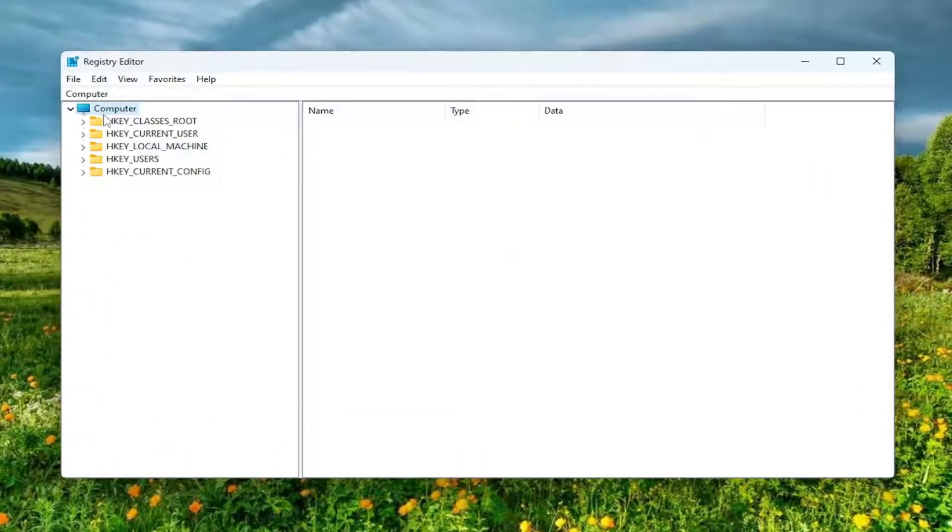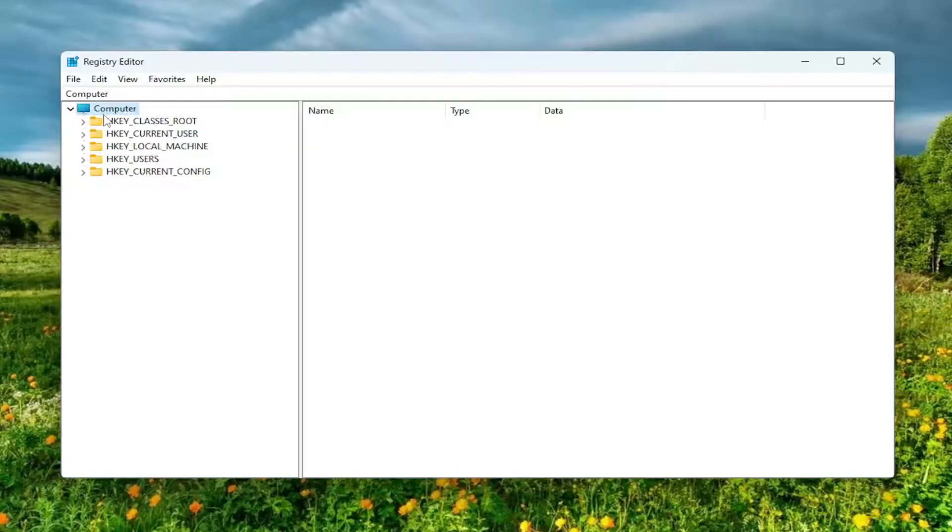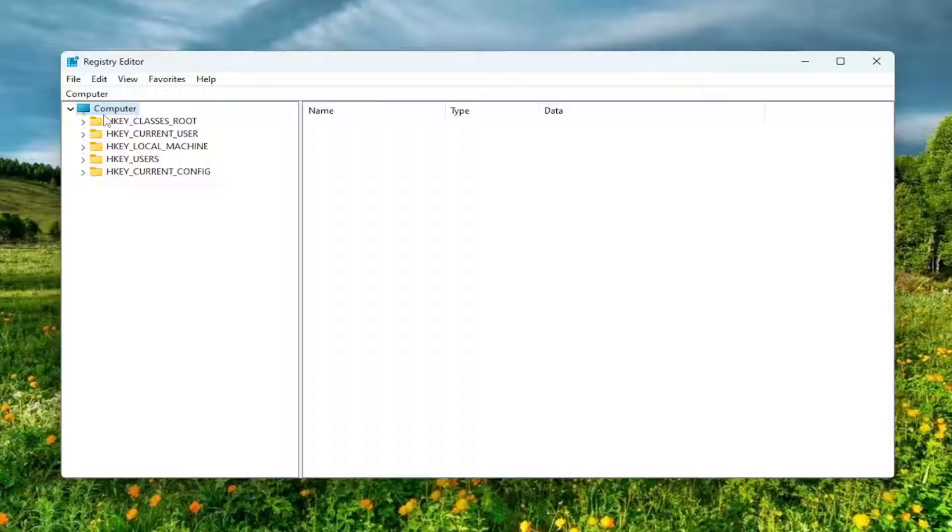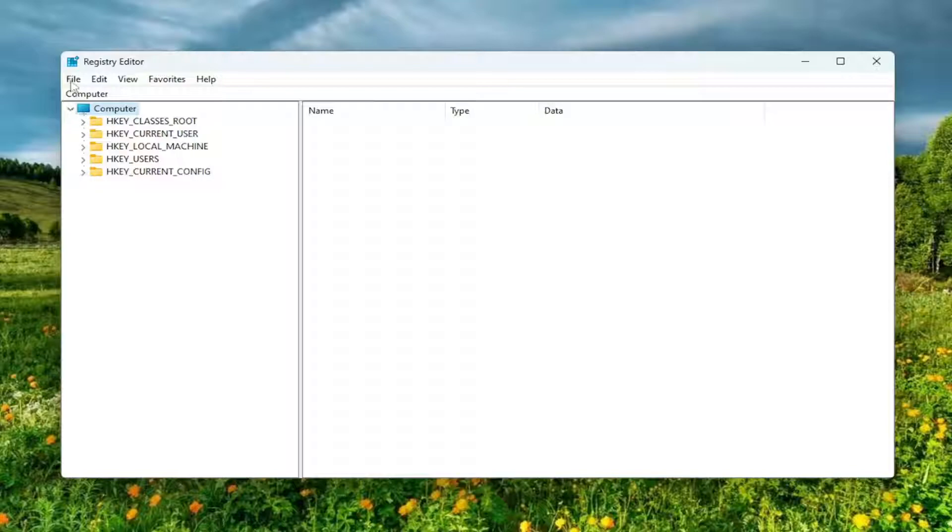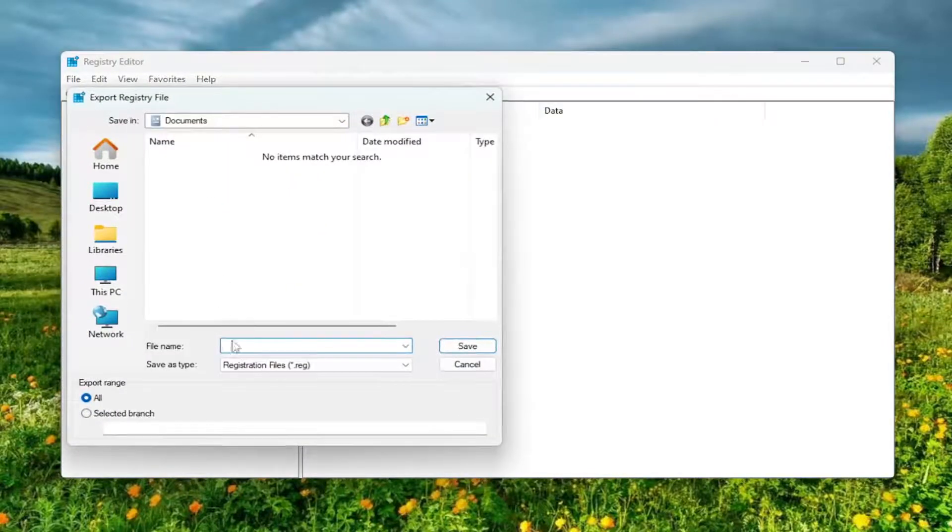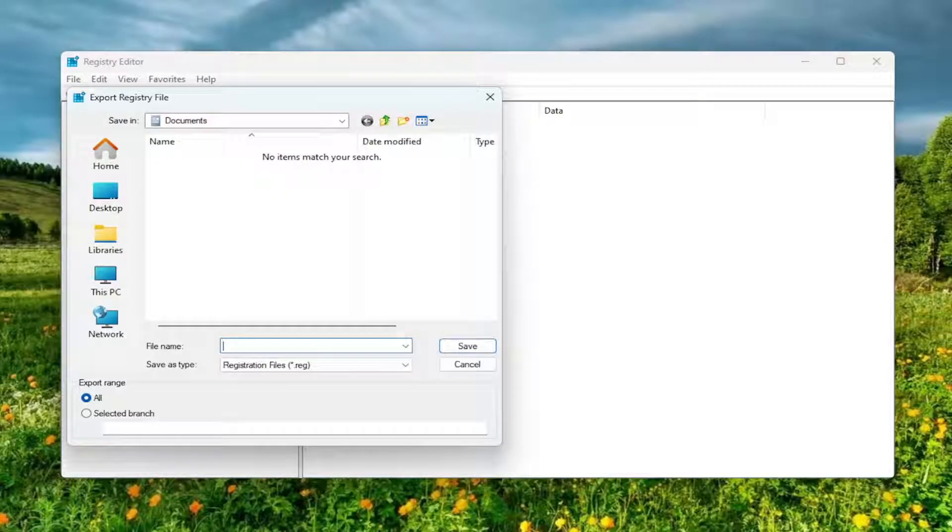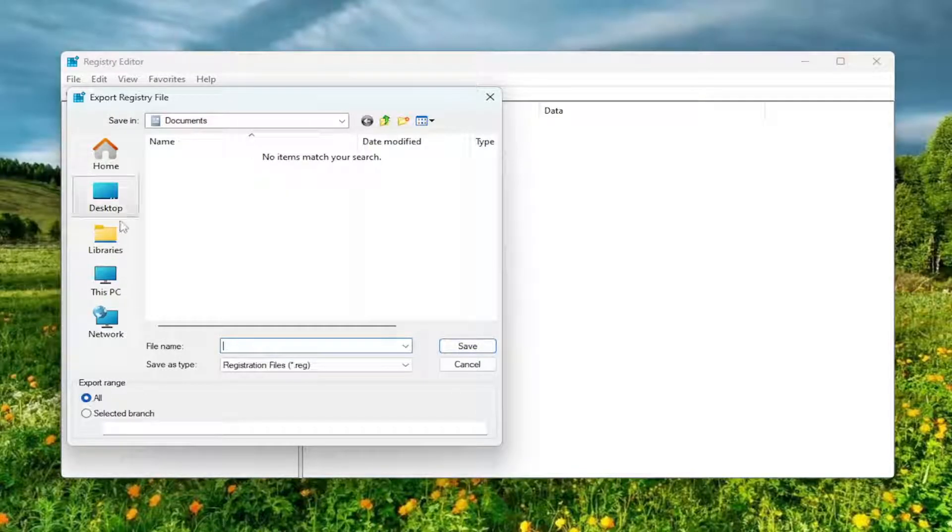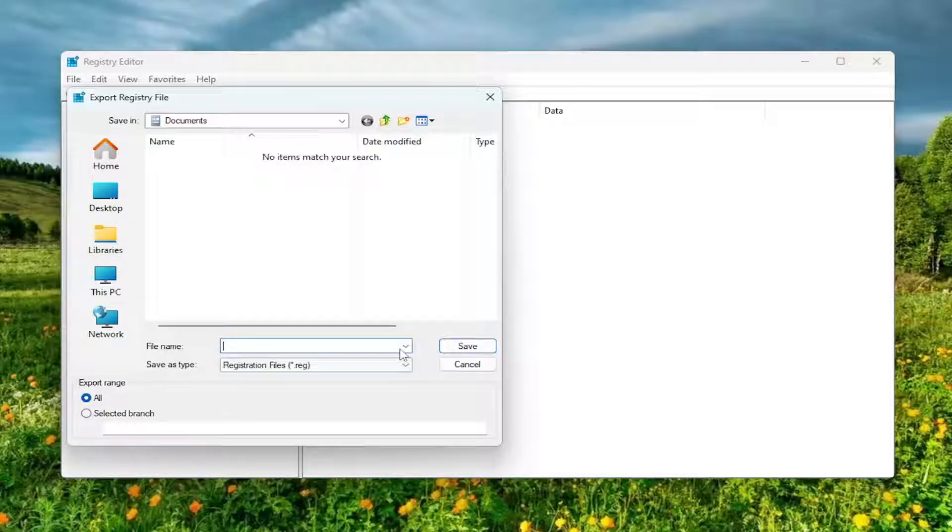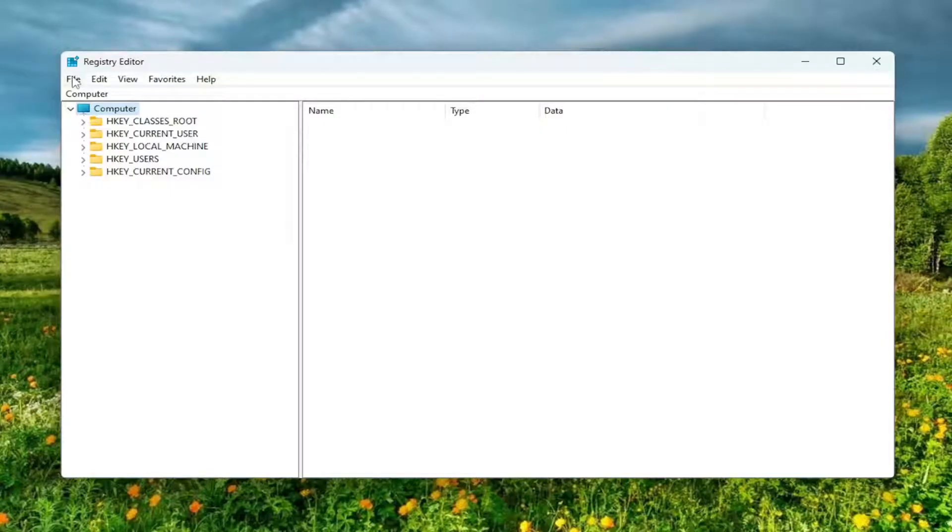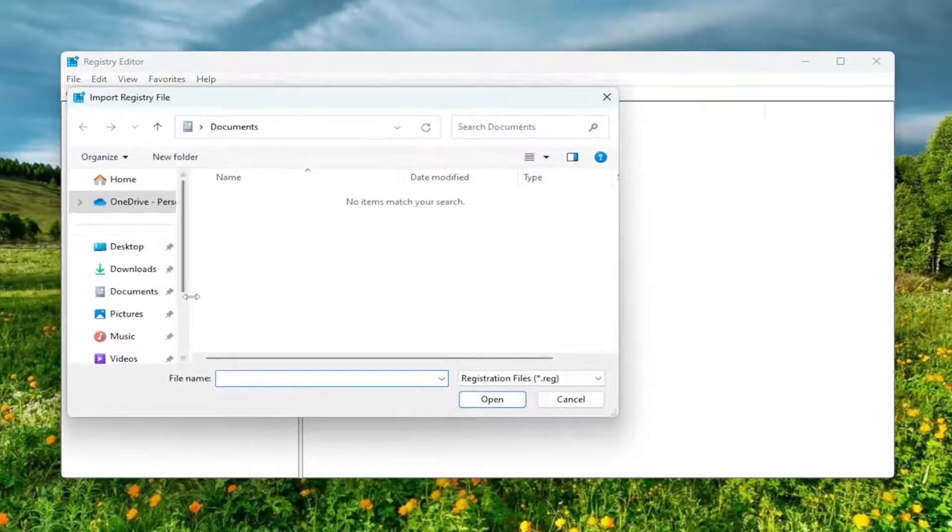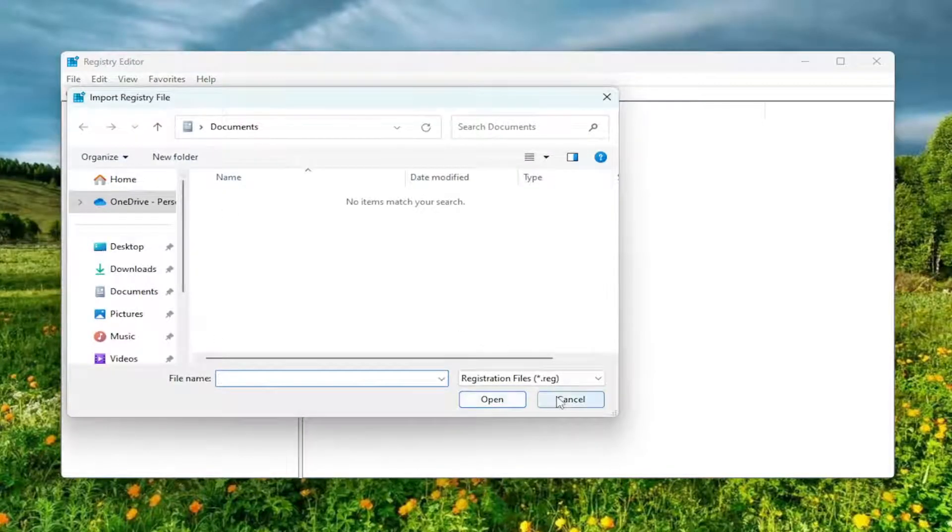And before you proceed in the registry, I would suggest you create a backup of it. So if anything were to go wrong, you could easily restore it back. In order to create a backup, it's very simple. All you have to do is select File and then Export. File name, I'd recommend naming it the date in which you're making the backup. Set Export Range to All, and then save it to a convenient and easily accessible location on your computer. And if you ever need to import it back in, all you have to do is select File and then Import and then navigate to the file location.